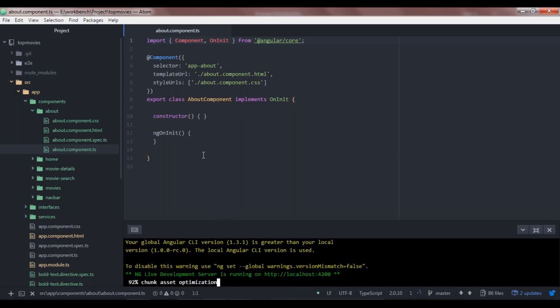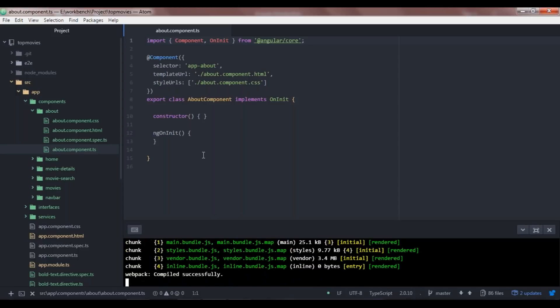Your browser does not understand TypeScript — it's familiar with JavaScript, but it doesn't know how to render TypeScript. That's why when I execute the ng serve command, the Angular framework compiles your TypeScript files into JavaScript files that can be rendered on your local machine. I've got four JavaScript files as output of that compilation: main.bundle.js, styles.bundle.js, vendor.bundle.js, and inline.bundle.js.